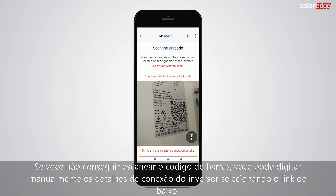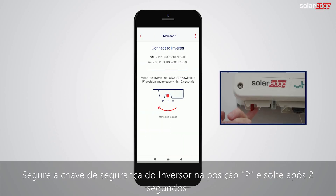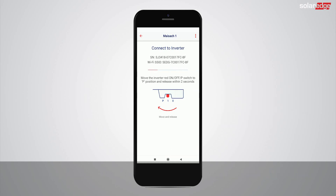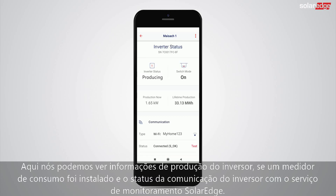Move the inverter read on/off P switch to the P position and release within two seconds. Here we can see information on the inverter's production, if a consumption meter is installed, and the status of the inverter.